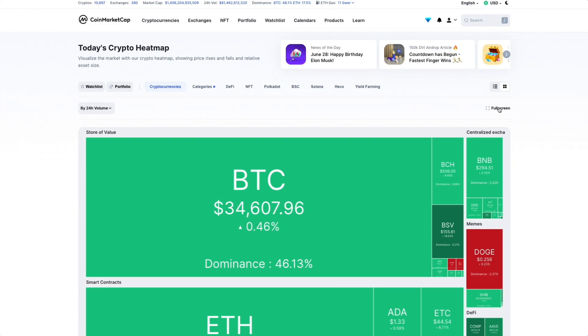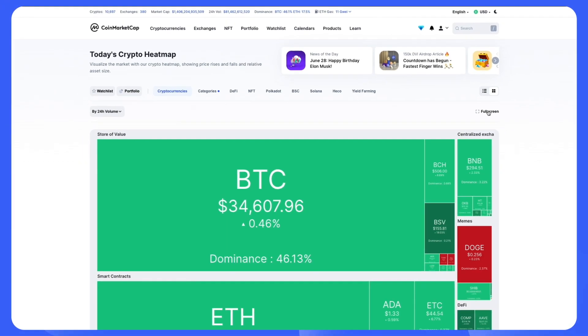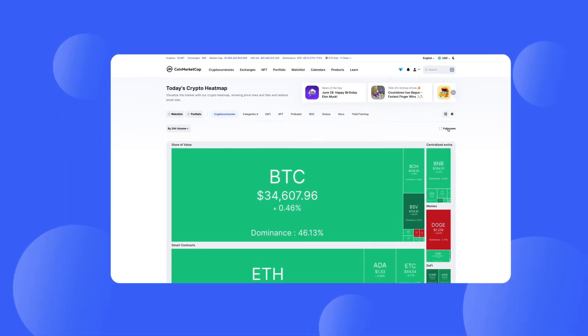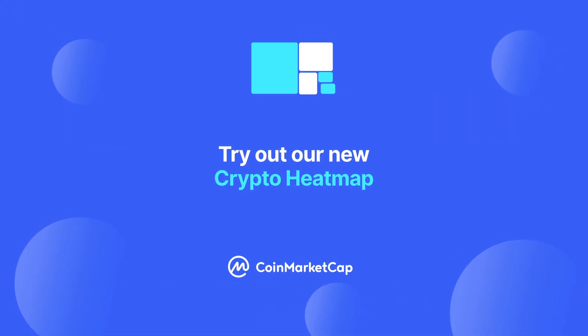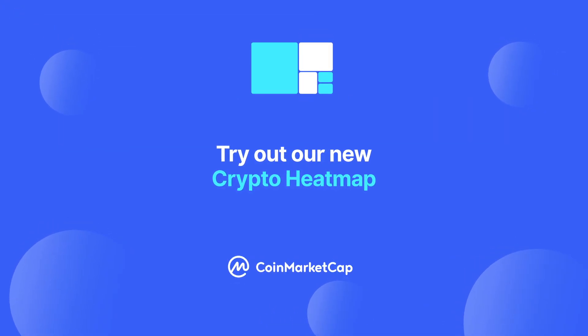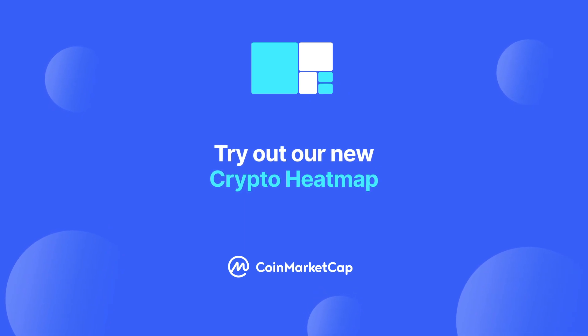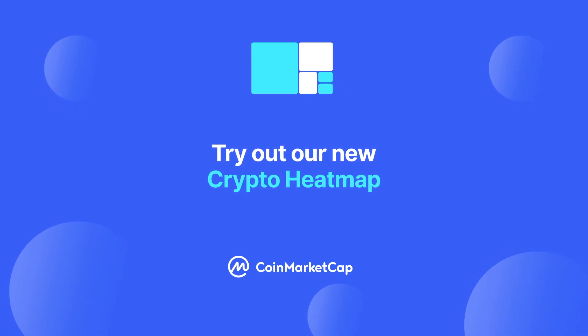We hope this walkthrough was useful. If you want to learn more about another CoinMarketCap feature, let us know in the comments below. Thanks and see you in the next video.